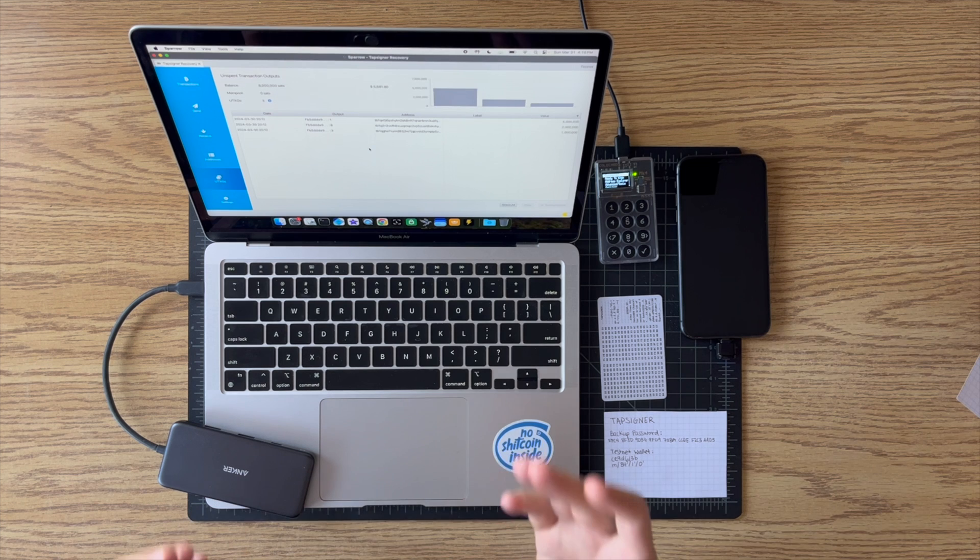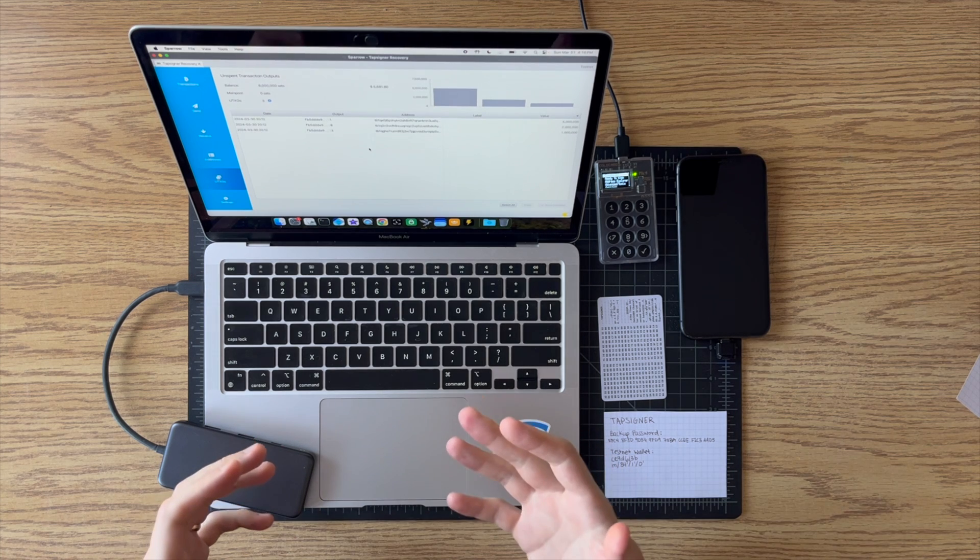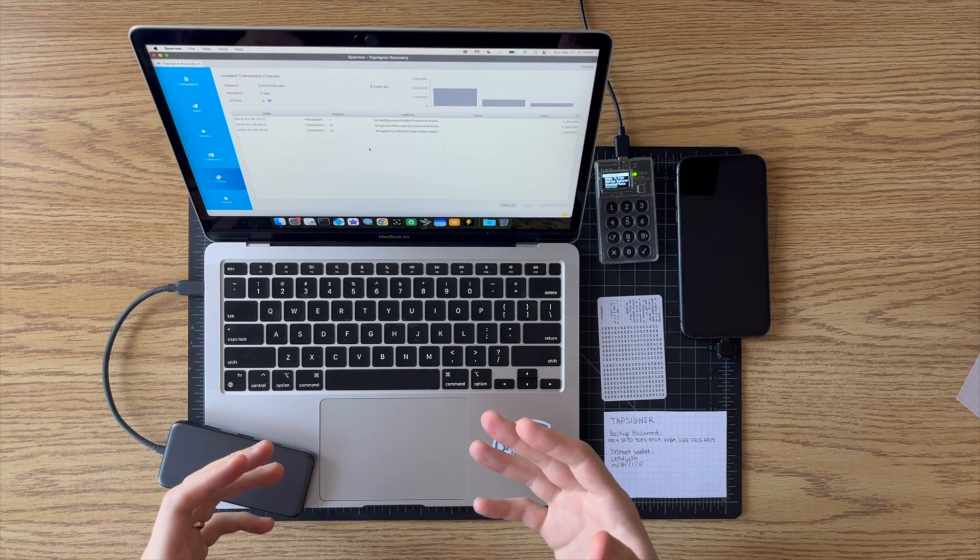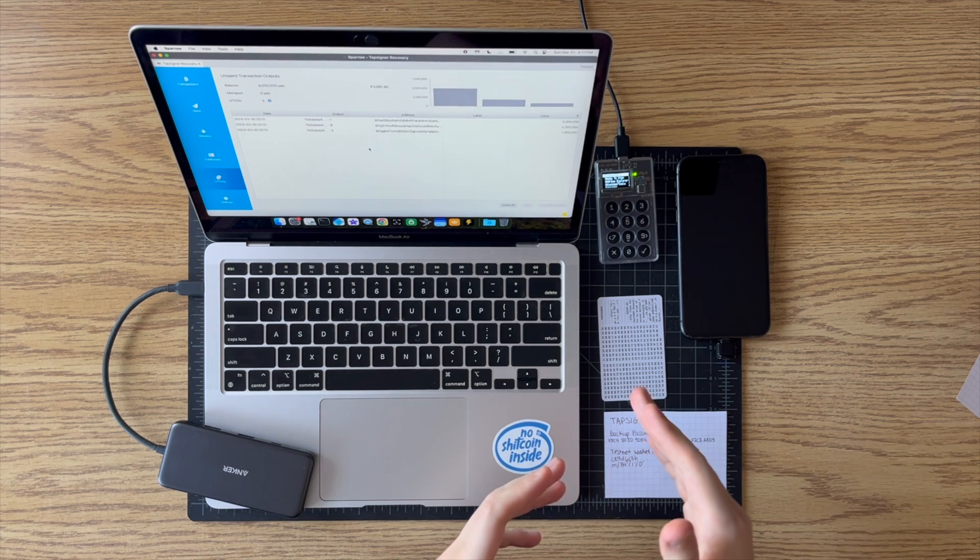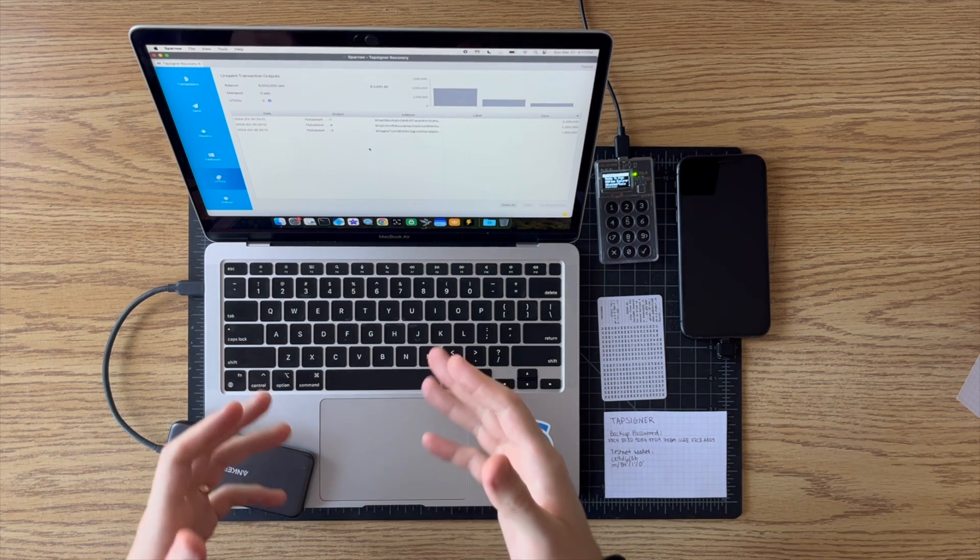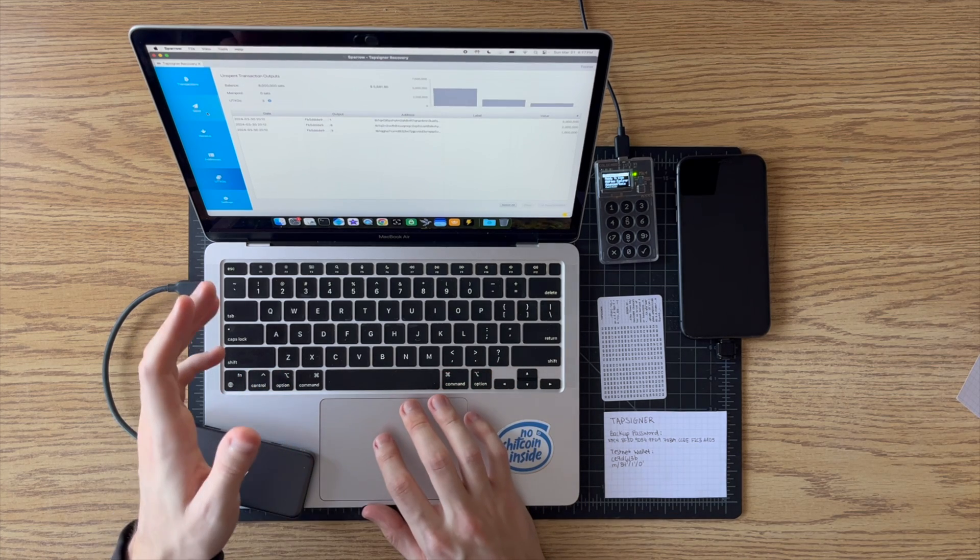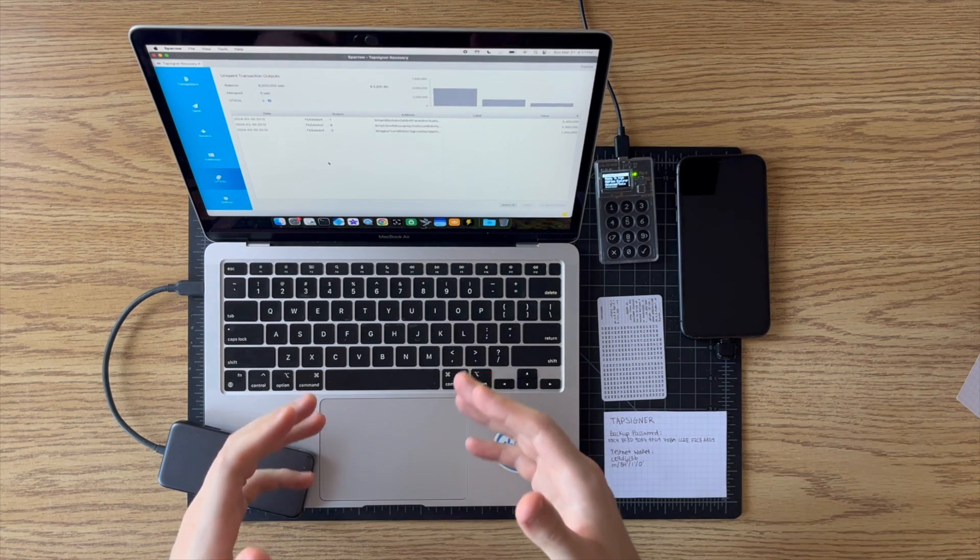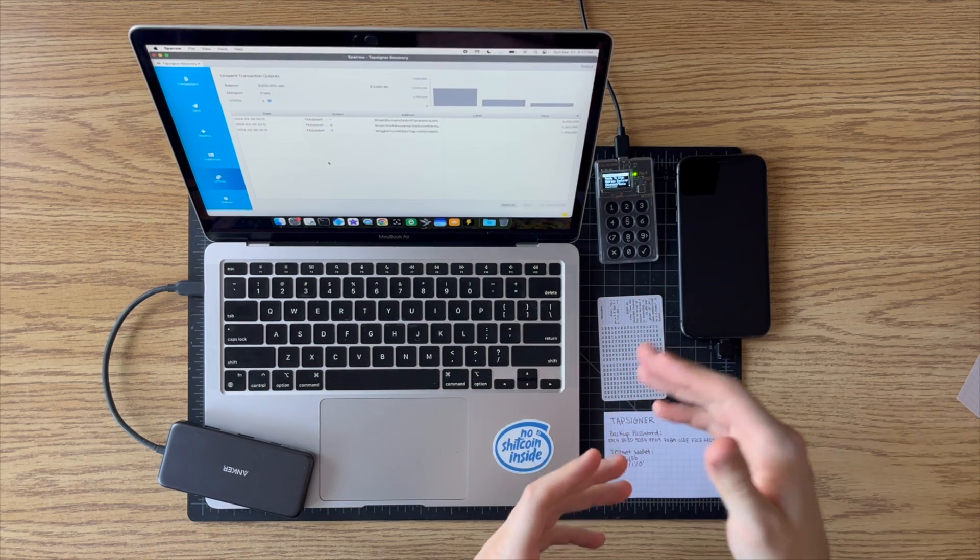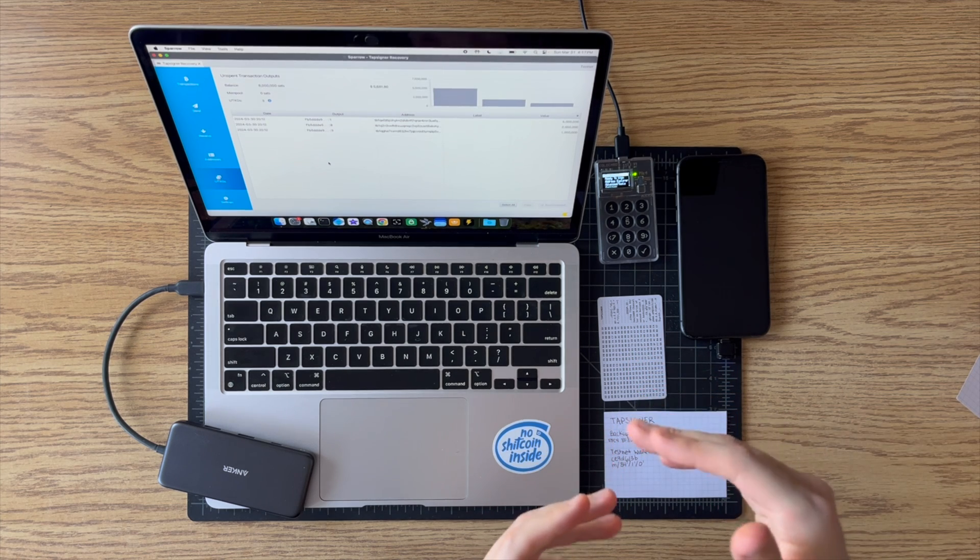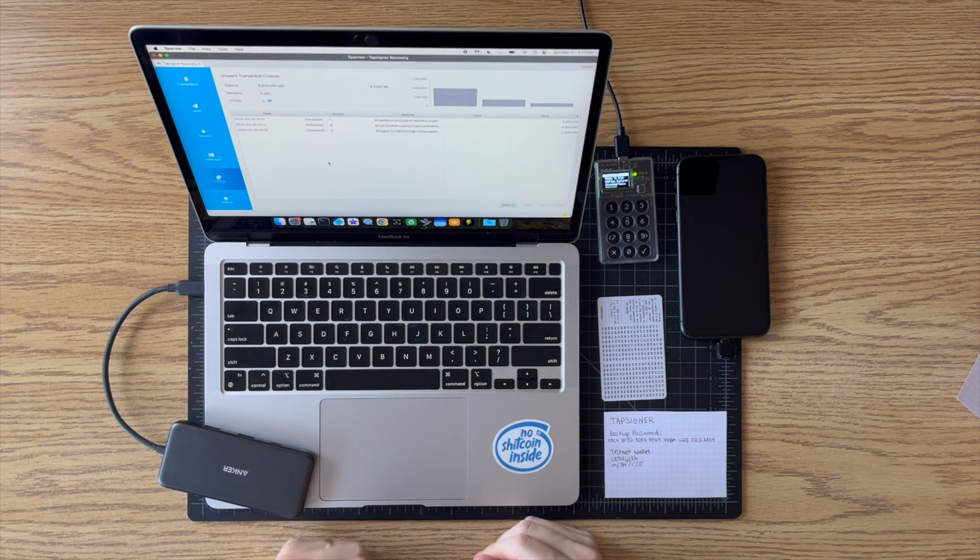So there you go. So now we have basically a recovered version of this wallet on Sparrow. We have the master keys temporarily in the Coldcard. So if we wanted to, for example, sweep the funds from this wallet, we could send them to one of our other wallets, and then we could sign that transaction using our Coldcard as long as those private keys are temporarily stored on the Coldcard.